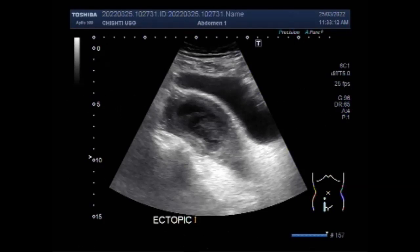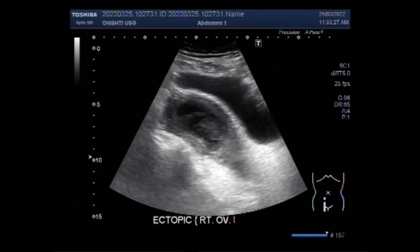Just one to two percent of all pregnancies are ectopic, and in 95 percent of these cases the egg is fertilized in the fallopian tube on its way to the uterus. In half of the remaining cases, including this one, the baby grows inside the ovary itself.